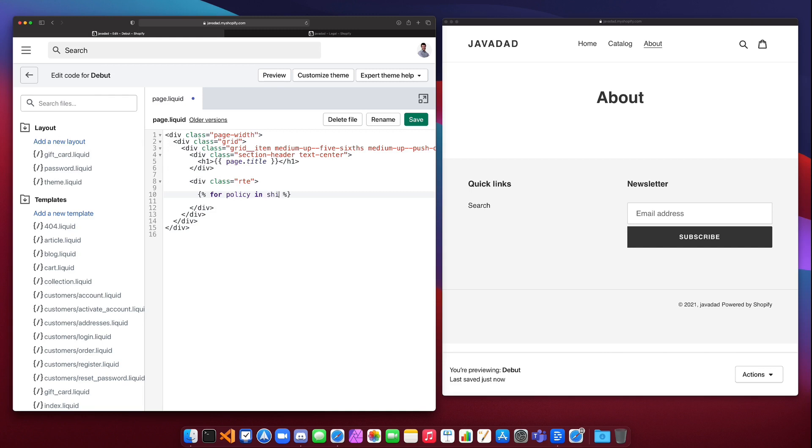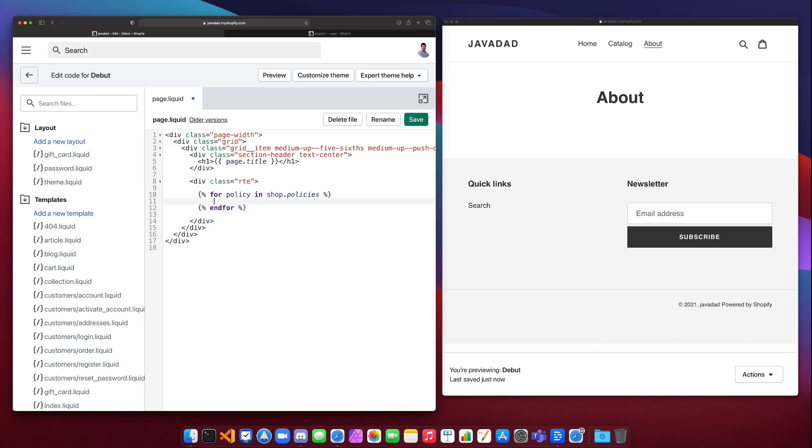We're going to use the shop object which comes from Shopify, and you can read the documentation for more info on that. We can say shop.policies if you want to get all of the policies on your store. Then we can close our for block and then inside of that for block we can do something. So let's print out our policy.title.